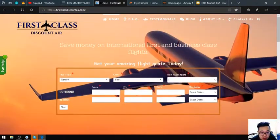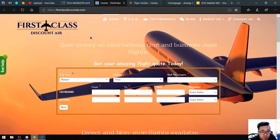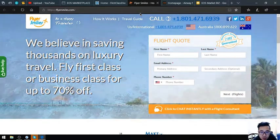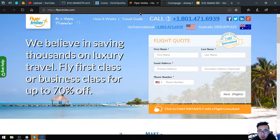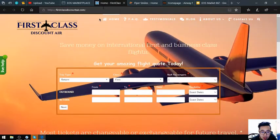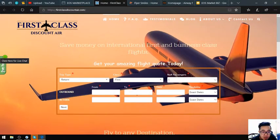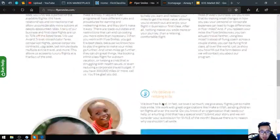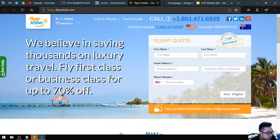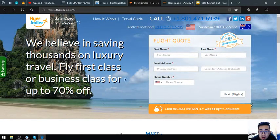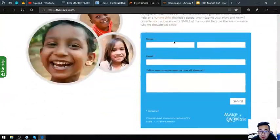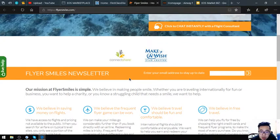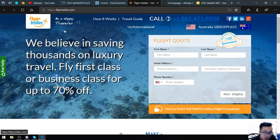The next website is Flyersmance.com. This website is similar but you can chat instantly with a flight consultant by clicking here. Here's the form and the numbers are also displayed.